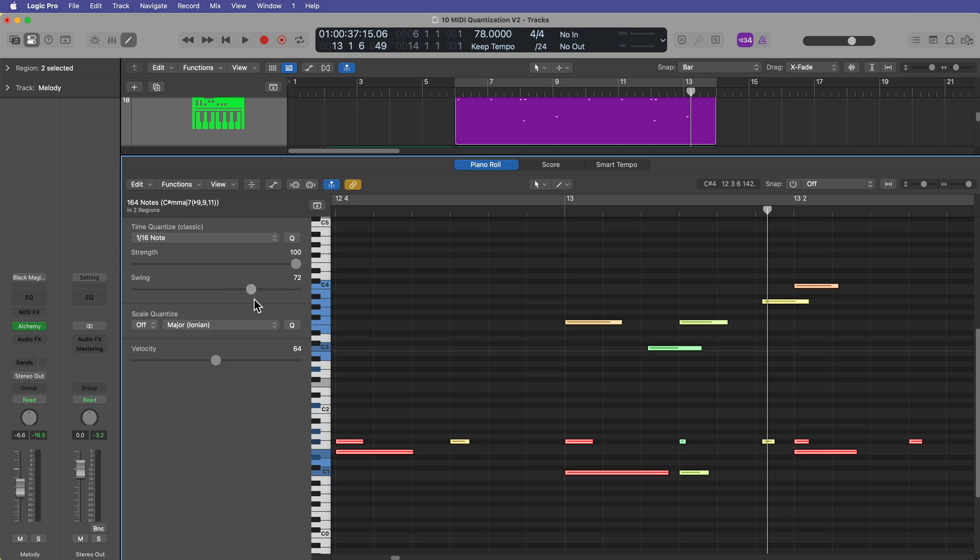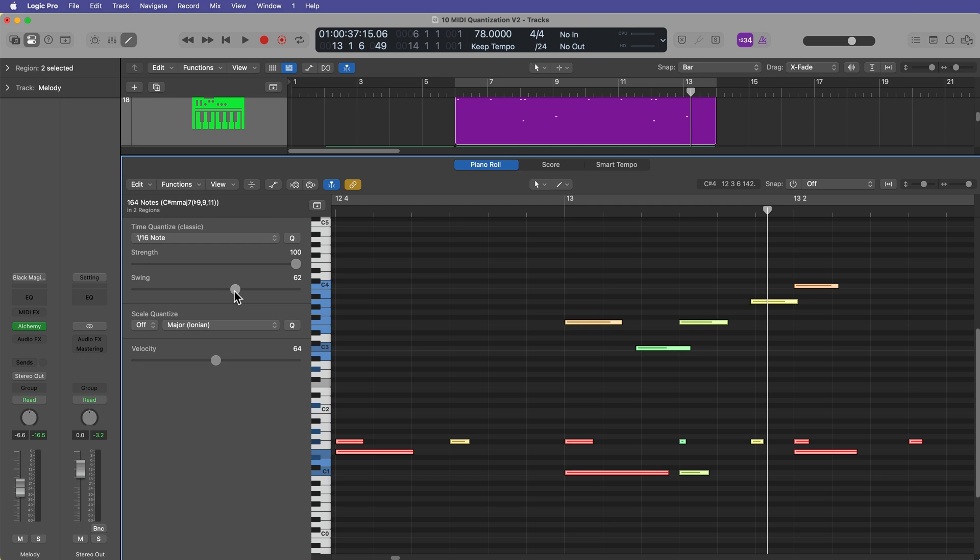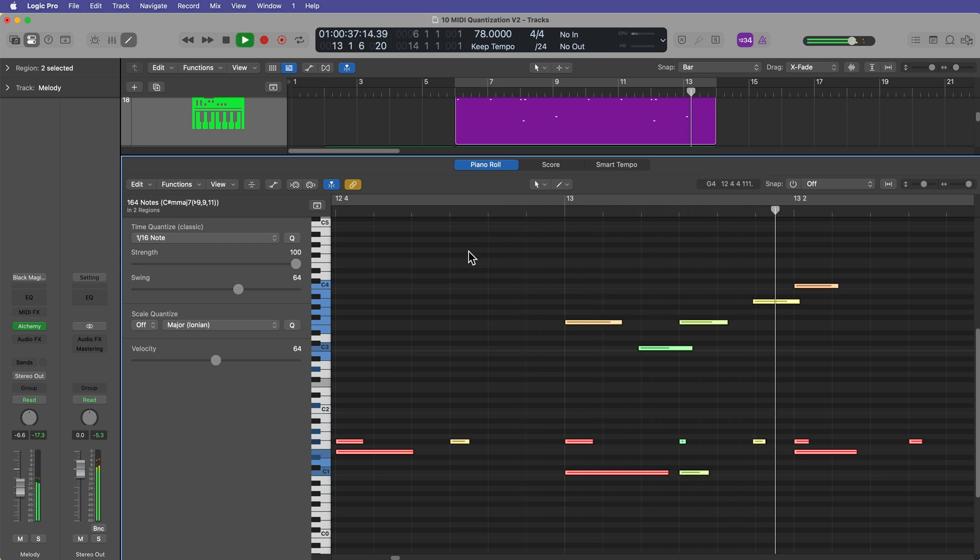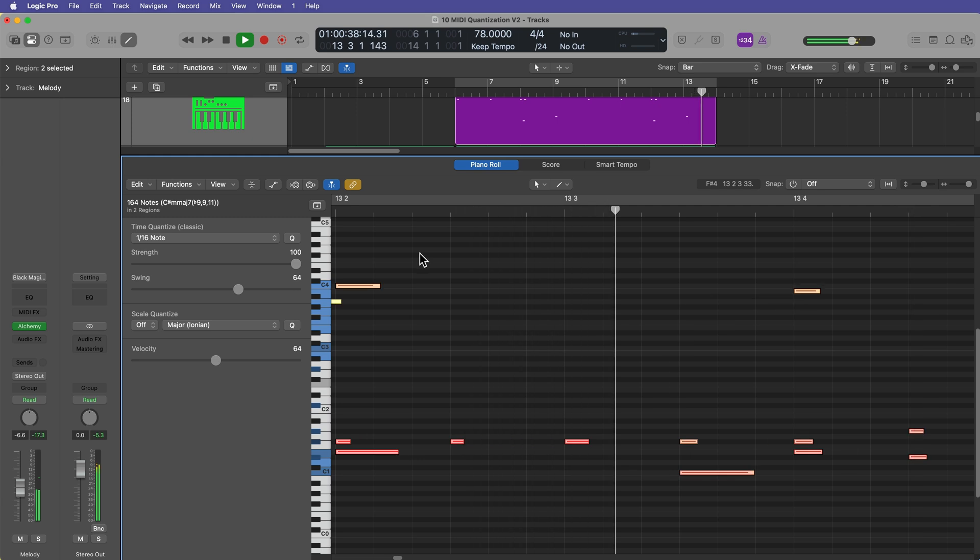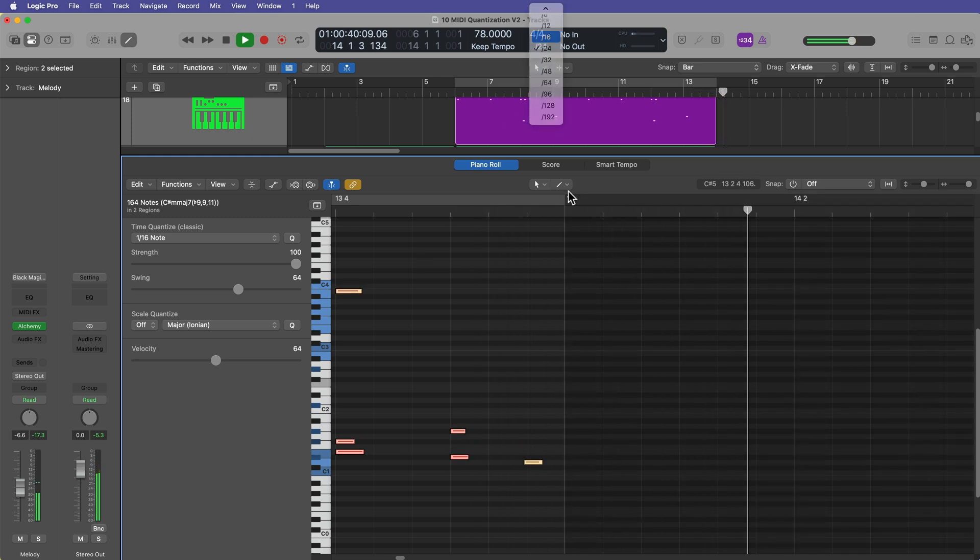As you go further than 66, you're getting some really intentional slow swing. And as you pull it further, that's going to give you something that sounds a little more natural. When humans actually perform swing, we rarely play directly on the grid like this. So it's usually a little bit ahead of the grid line, like in the 60 to 64 range.